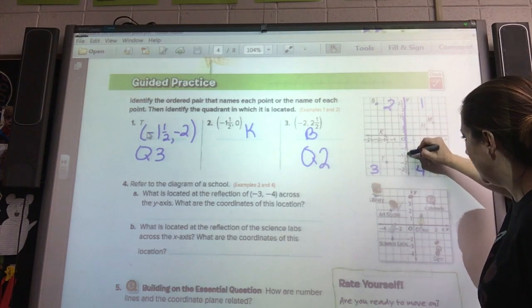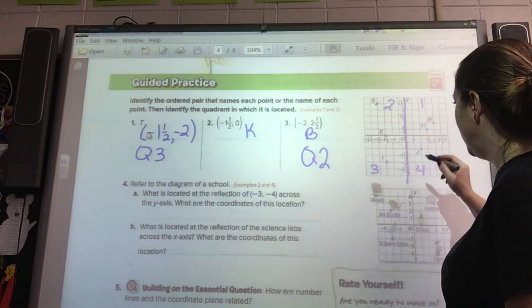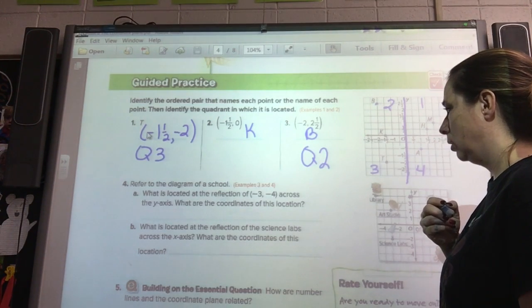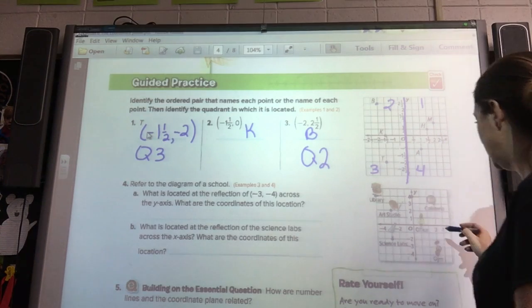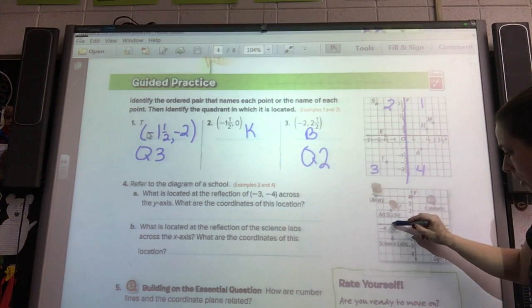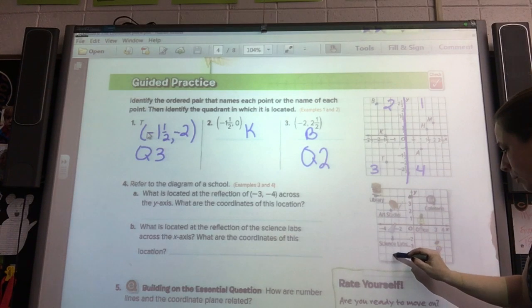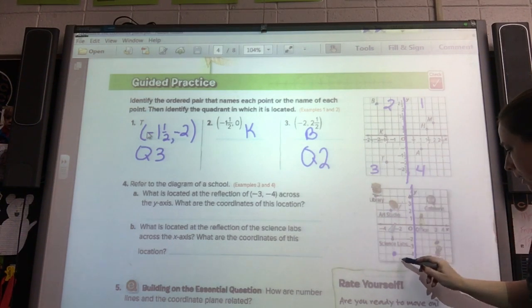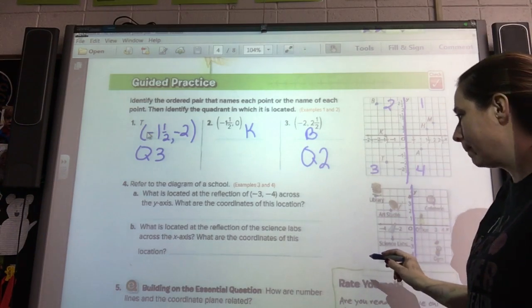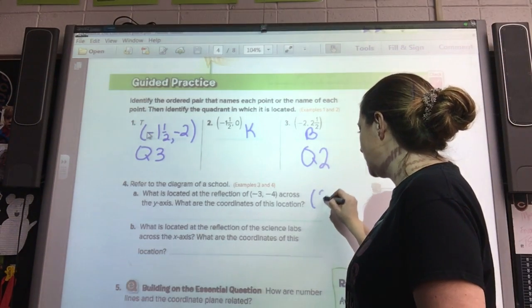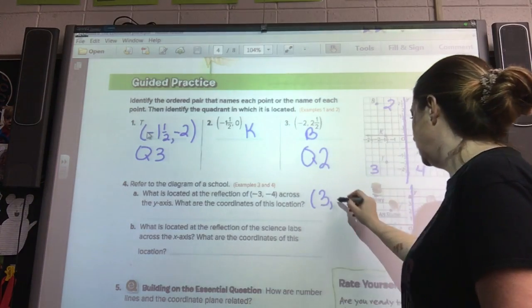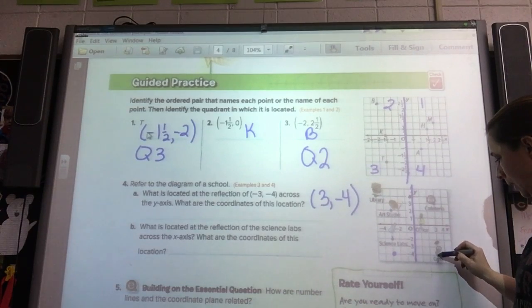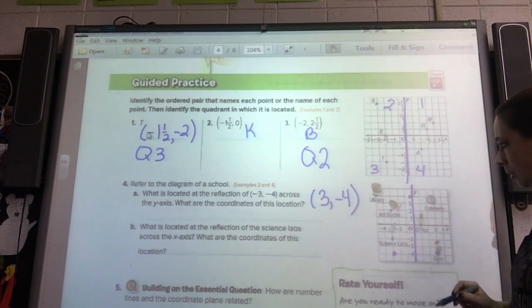Here's your y-axis. So (negative 3, negative 4) would be here. And if we want to flip it over this axis, we're going to take the negative three and make it a positive three, keeping negative four — because we want to flip it this way. So we've got (positive 3, negative 4). And what is there? The gym.